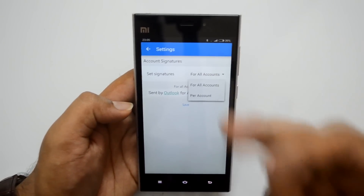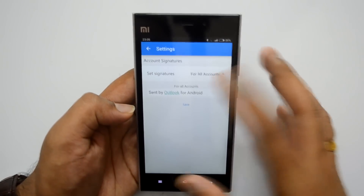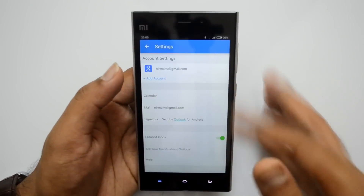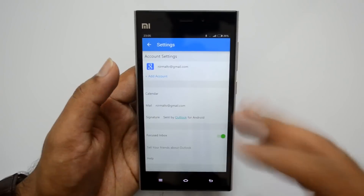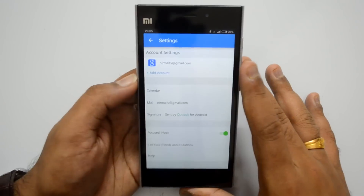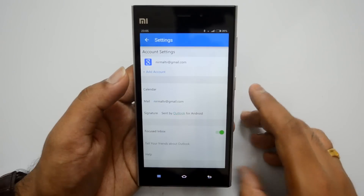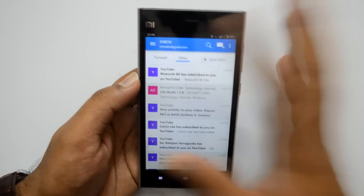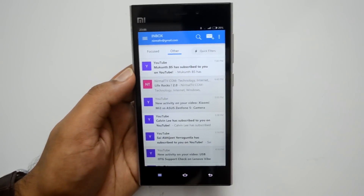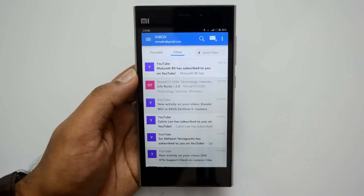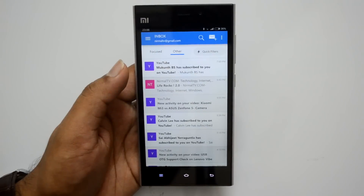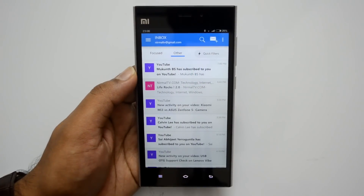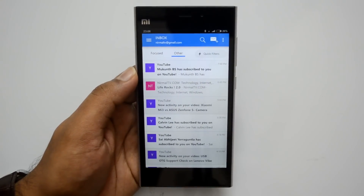You can also customize signatures — there is an option to customize the signature per account or for all accounts. You can set the default email app from here as well. You can also enable or disable the Focused Inbox — as mentioned, it arranges emails based on importance. If you don't want a Focused Inbox, you can just disable it from here. The interface is almost similar on iOS as well, so the features are nearly identical on both Android and iOS.